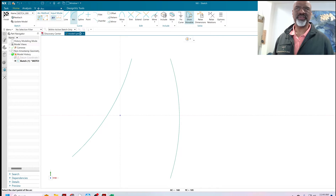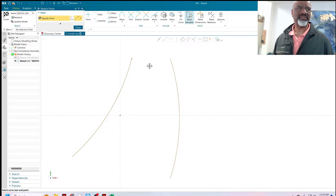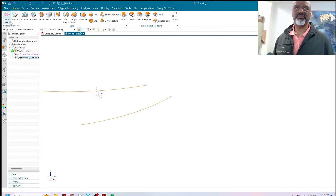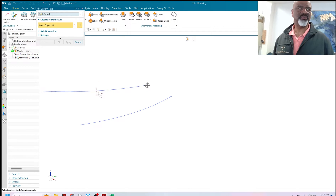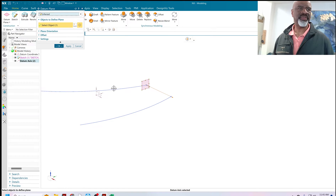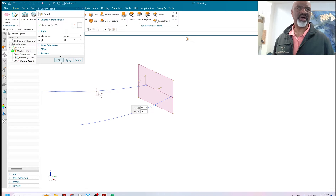I've got these two curves here, and that's how I start. For reasons that will become obvious in just a moment, I'm going to put two points at the ends of these curves. I'm going to put a datum axis in between the two points, and then a datum plane that goes through that datum axis and is perpendicular to the XY plane.